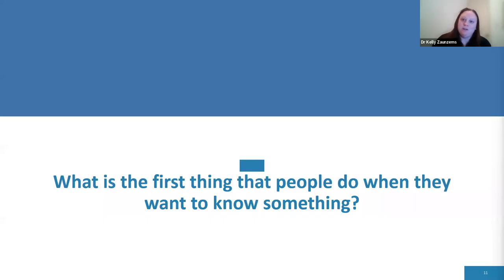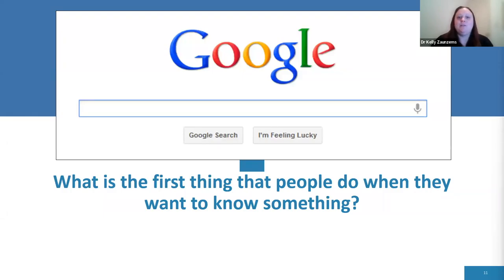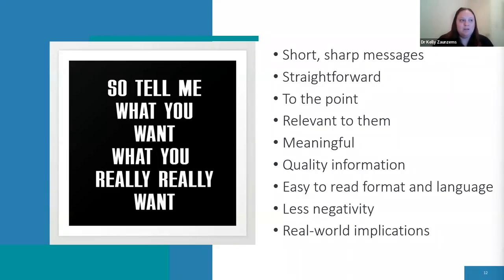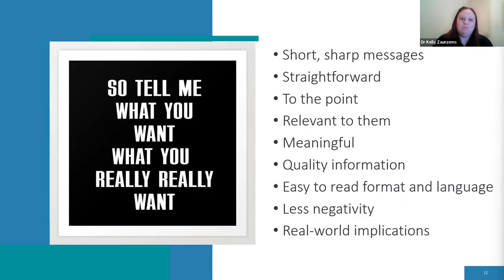What's the first thing people do when they want to know something? They Google it — because they want information that is relevant to them in simple terms that is easy to understand. So what do employees want? They want short, sharp messages — straightforward and to the point, relevant to their job and meaningful. The information needs to be high quality, in an easy-to-read format, in language that isn't technical, legal or jargon-based. They want less negativity and want to know the real-world implications of the information.